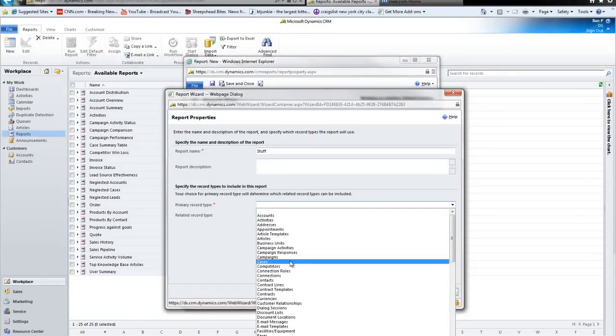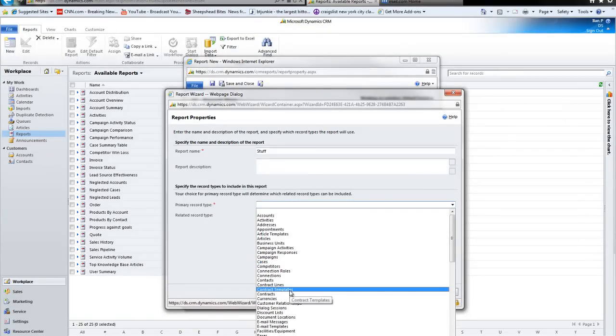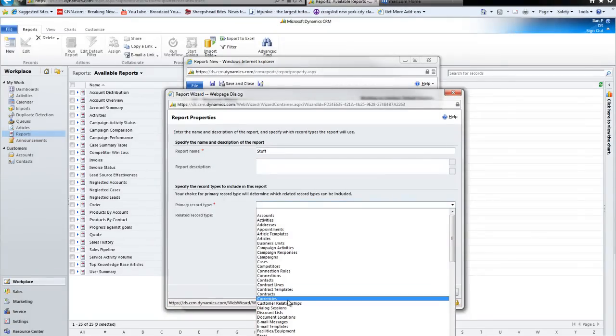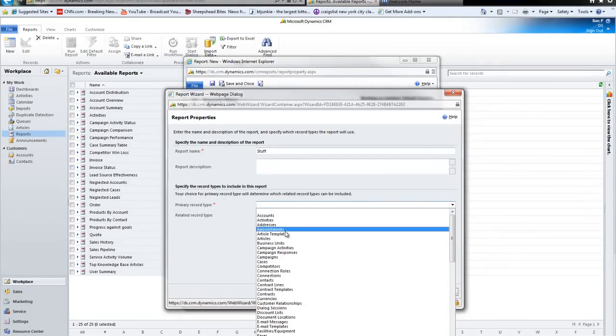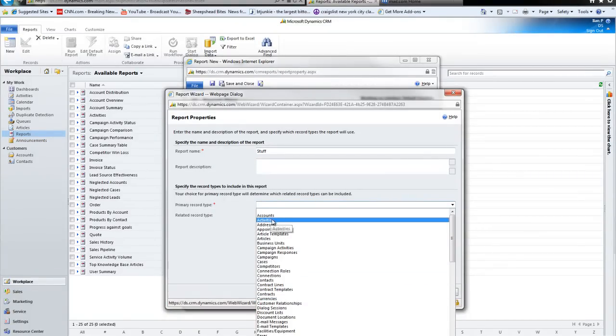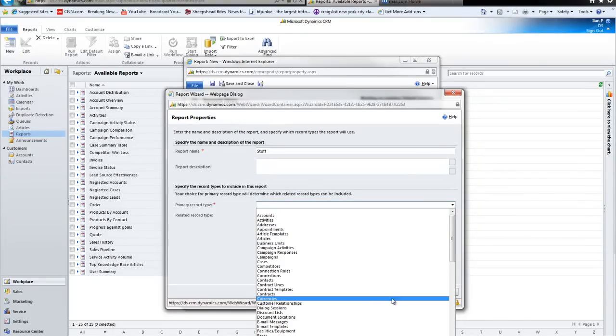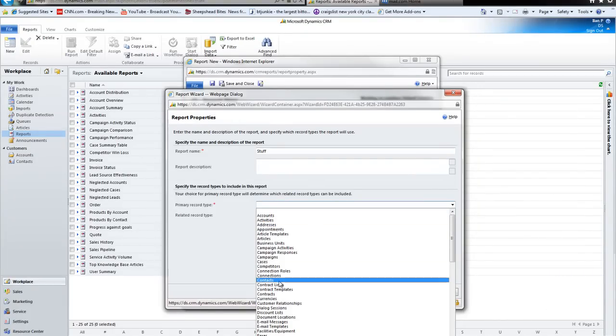And my primary entity, the entity I want to run my report against, for example, if I wanted to get information about my accounts, I would choose Accounts. If I wanted to get a report on activities, I would choose Activities, but in this case, I want to run it against my contacts.